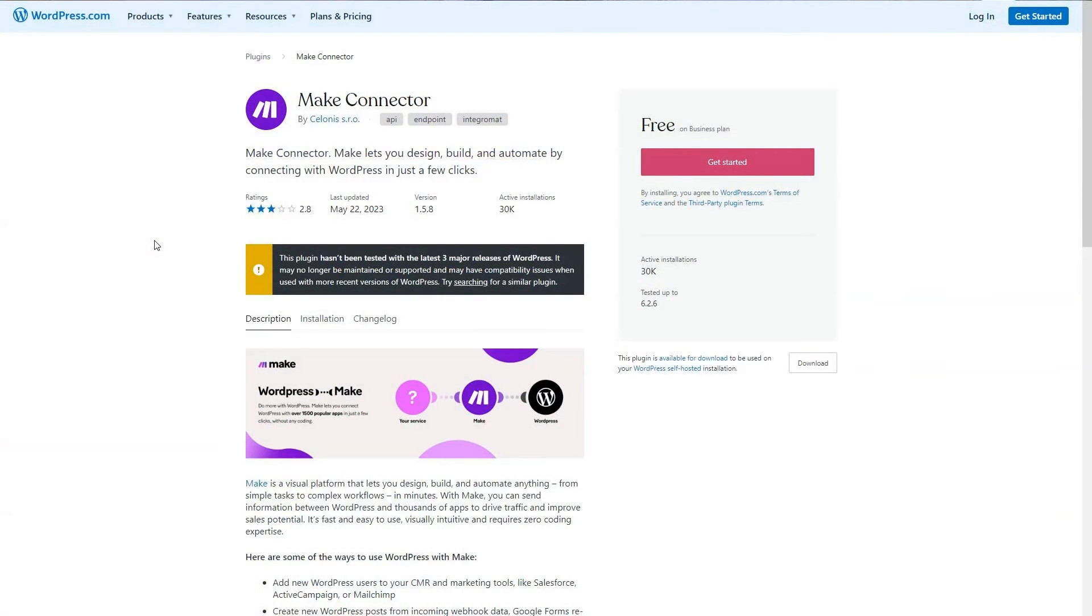You're also going to need the make connector on your website. Unfortunately, WordPress says this plugin hasn't been tested with the last three major releases of WordPress. I can tell you I have it in a production environment and it works just fine on the most recent version of WordPress.